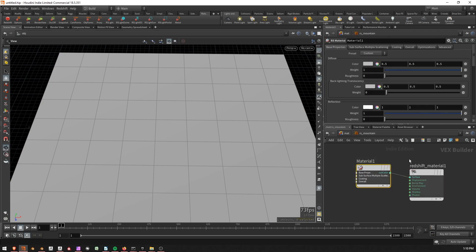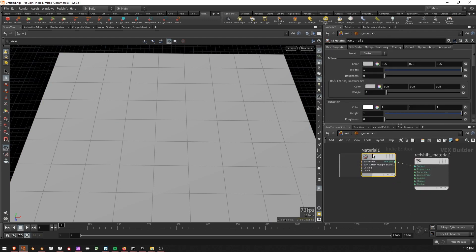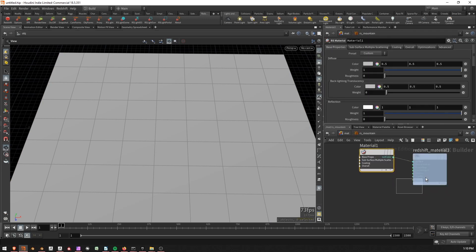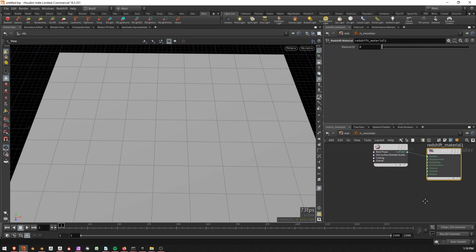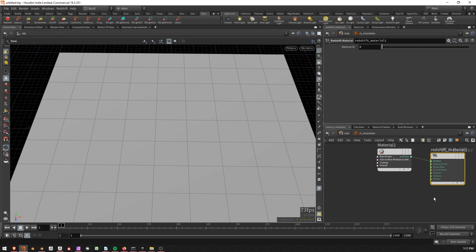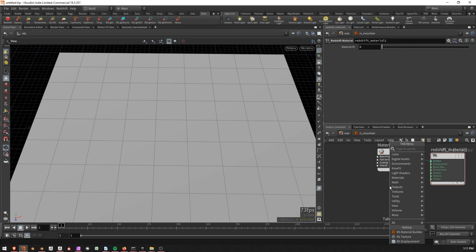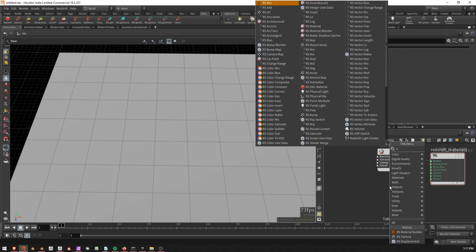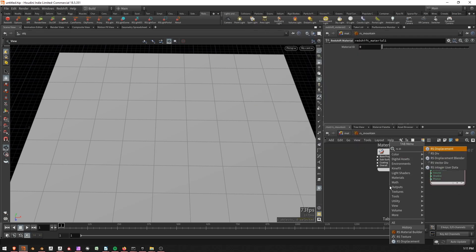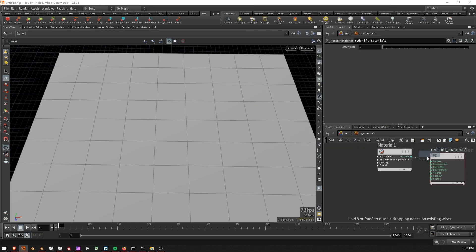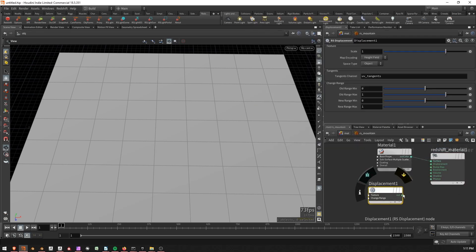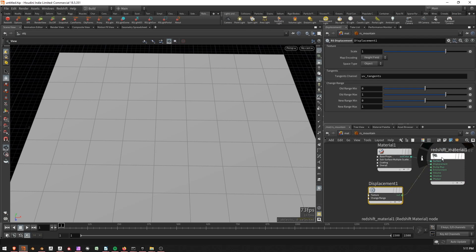And here we can see that I've got my standard shader and the material. So what I'm going to do is go ahead and press tab because I want to create a displacement. So RS displacement. And this displacement is going to go into displacement on the shader over here.